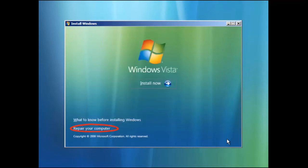Next you will have the option to repair your computer or install now. Since this is a clean installation we click on install now.